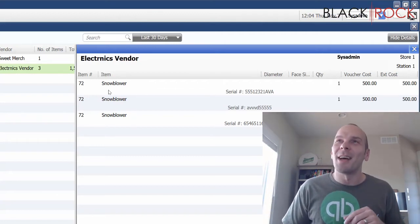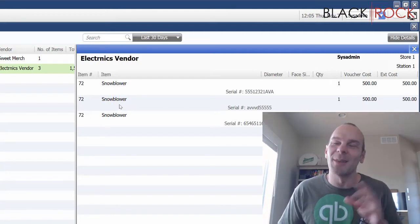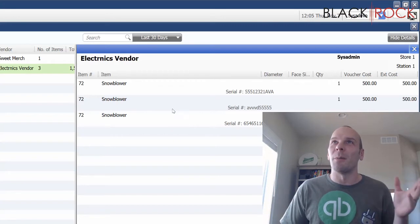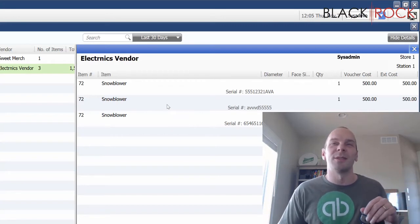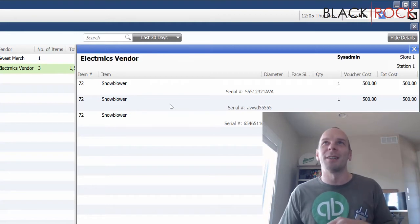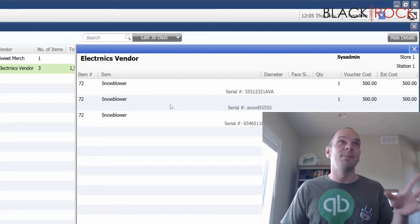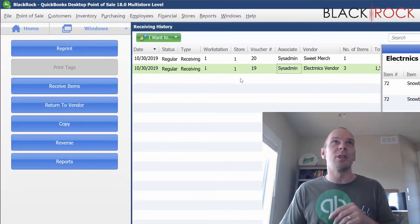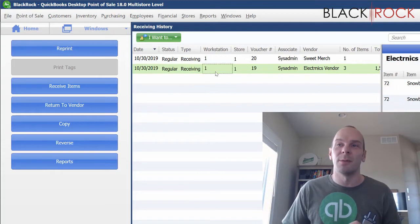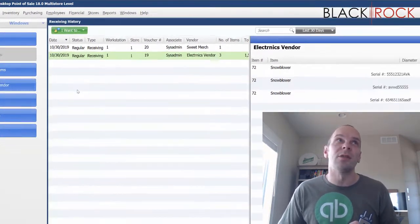Not exactly the topic I was thinking we were covering for this video, but apparently one of these snowblowers was not the best, something we're not going to sell, something we don't need, maybe it's defective. So we're going to choose the receiving voucher here and then over on the left-hand side you're going to hit Return to Vendor.